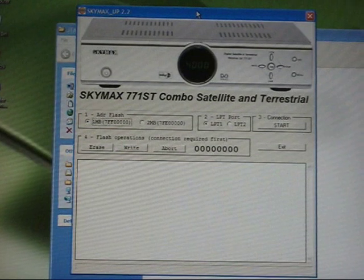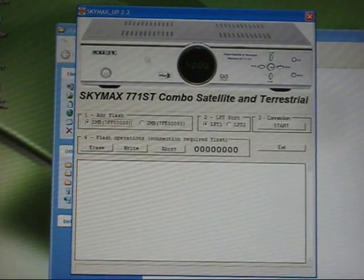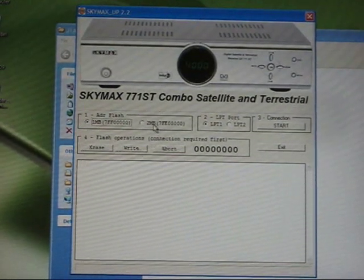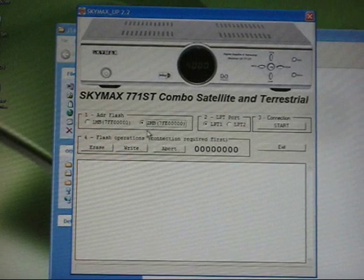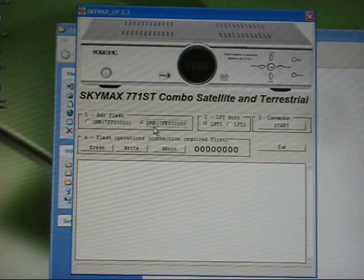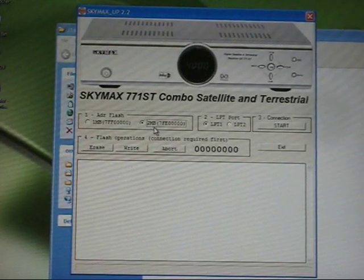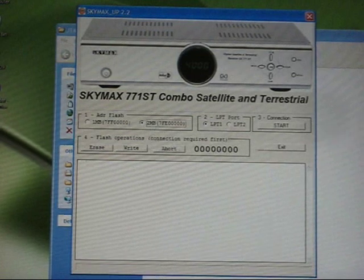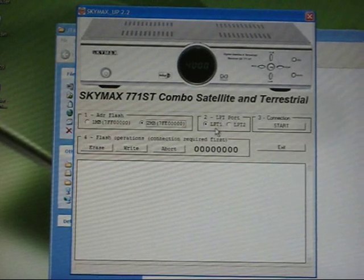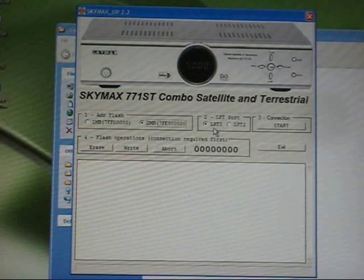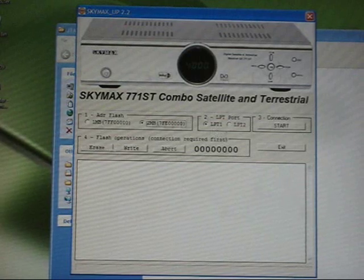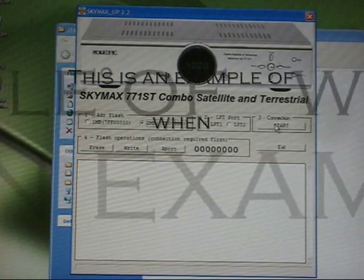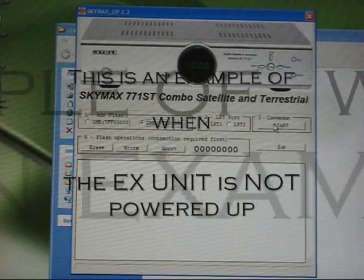Starting with SkyMax, a Eurovox we always set to 2MB. Don't worry about that, the numbers, just remember the two. The port at the back is LPT1 which is your printer port. If the box is not switched on this will happen.